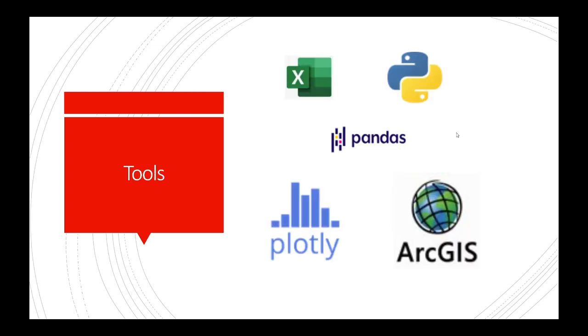For tools, we used Excel to collect and show our data, and then we used Python to create scripts using pandas to help clean any CSVs and GeoJSONs that we had. We also used Plotly and ArcGIS to visualize maps.